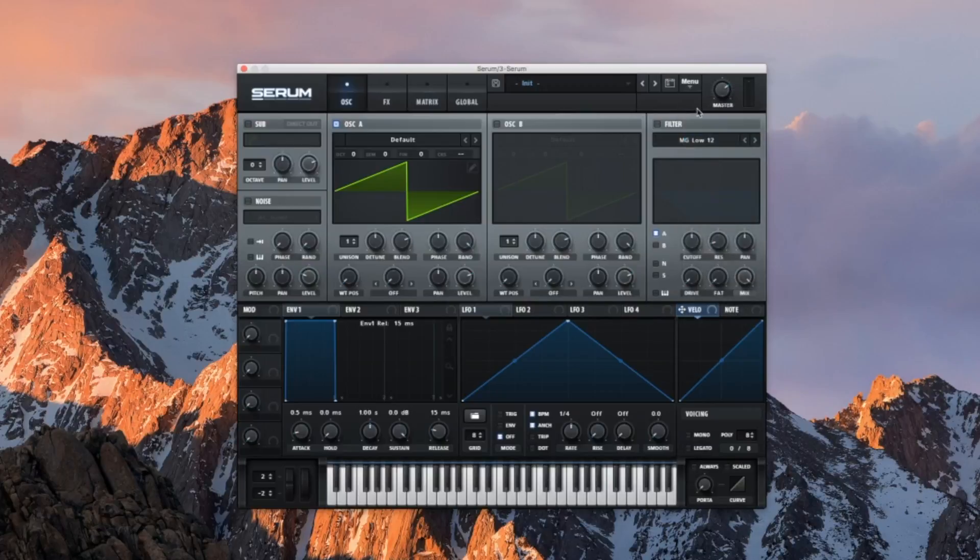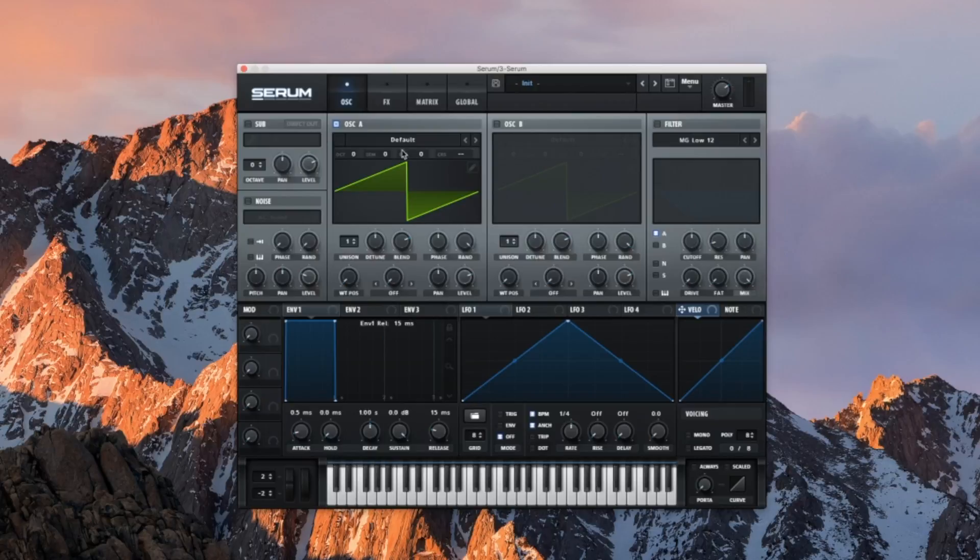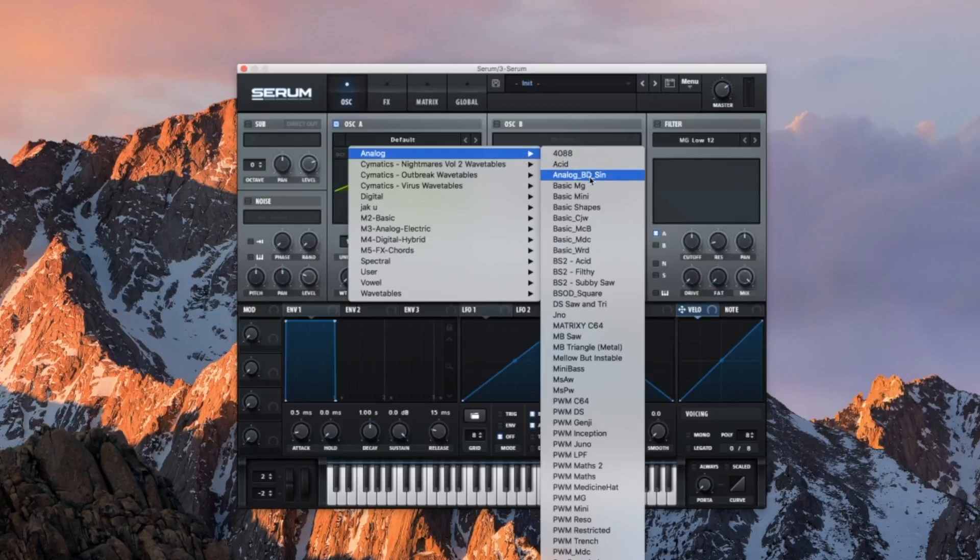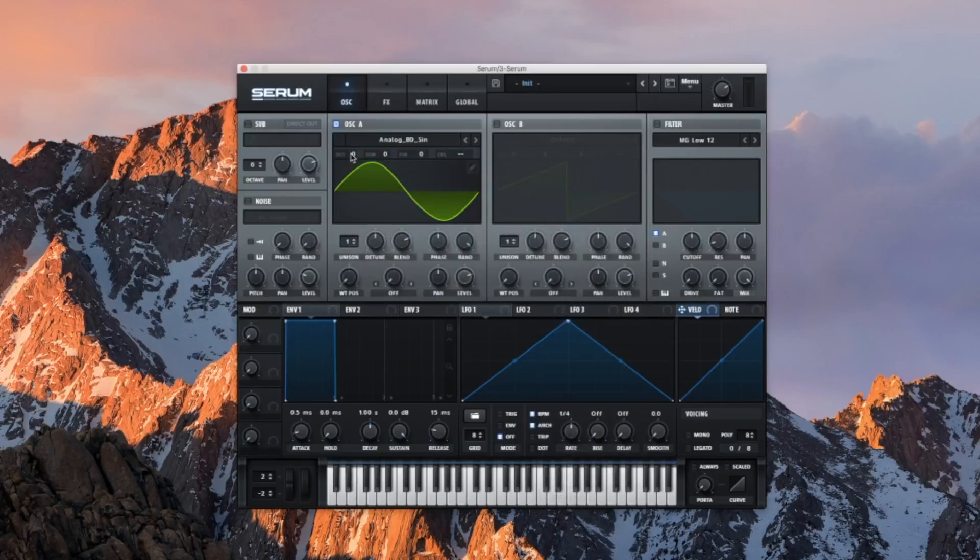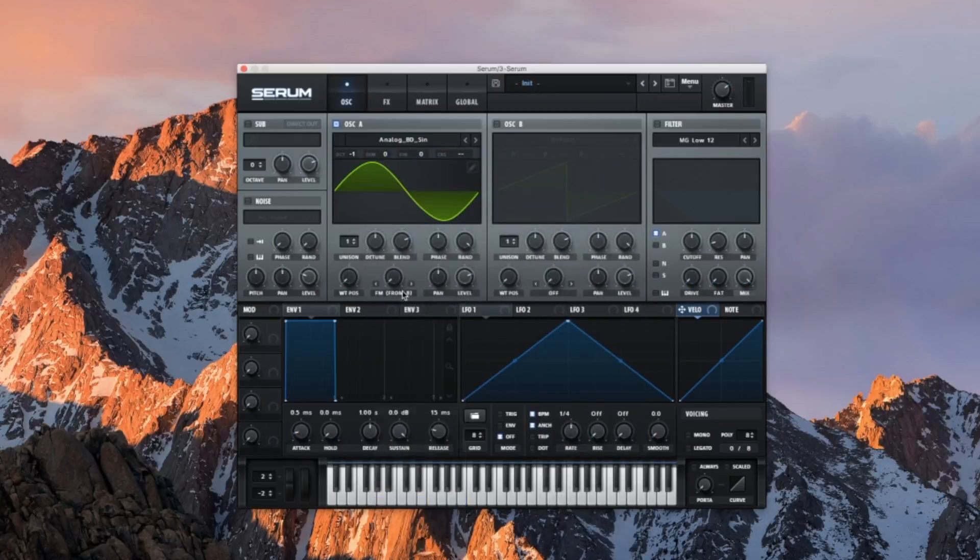Alright guys, this tutorial for Serum is going to show you how to make the Valentino Khan Deep Down Low synth. Start with a sine wave, pitch it down an octave, turn the FM and put it up to 40.